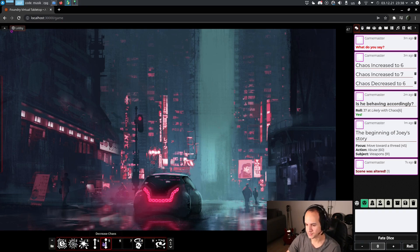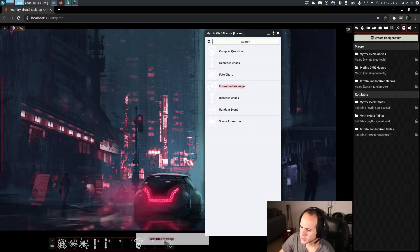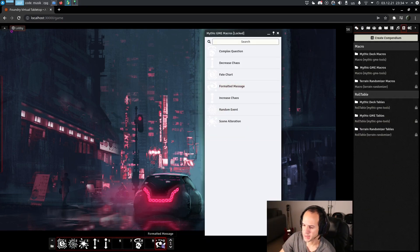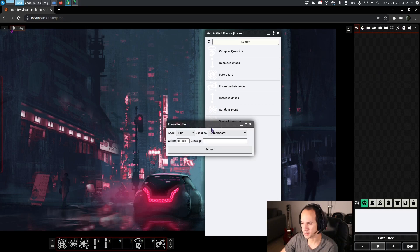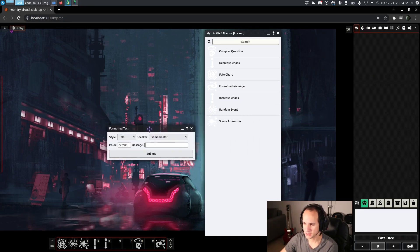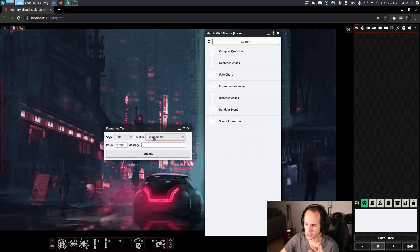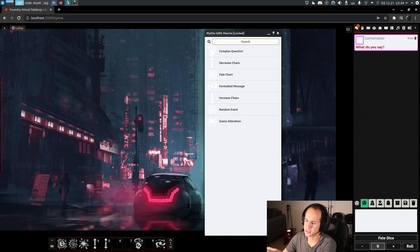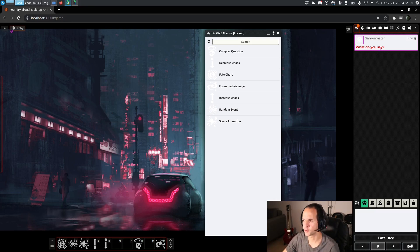The last one is formatted message. This is an optional one. You click it, it opens a box. You can choose who says something. It's going to basically format a text for you in that color with that format.